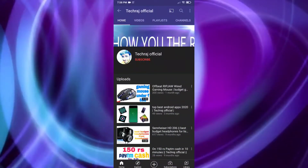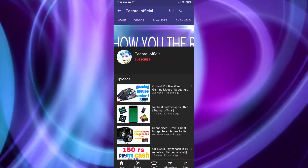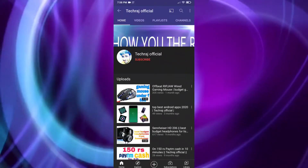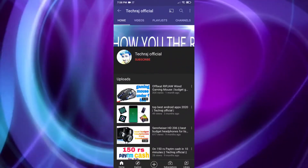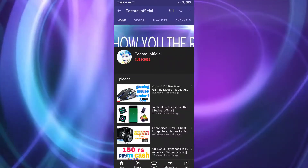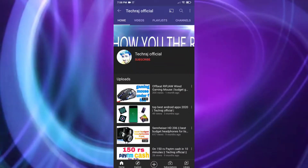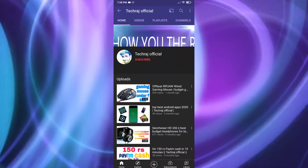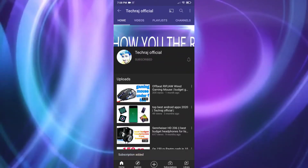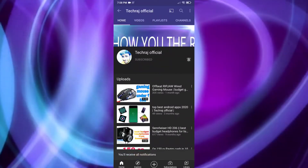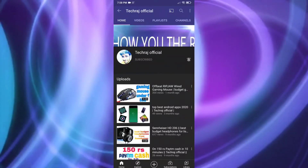What's up people, welcome to Tekaraj Official. I hope you guys are doing absolutely fine. Happy New Year everyone — may God bless you all. So today I have a new application where you can earn Paytm cash. Before we move on, if you are new, please subscribe, click on the bell icon and select 'All' so that you never miss any update from Tekaraj Official.